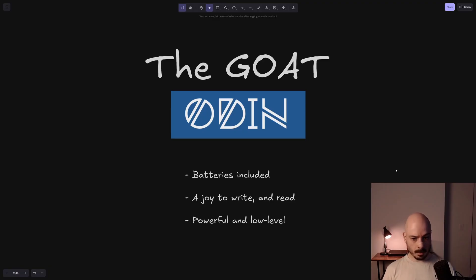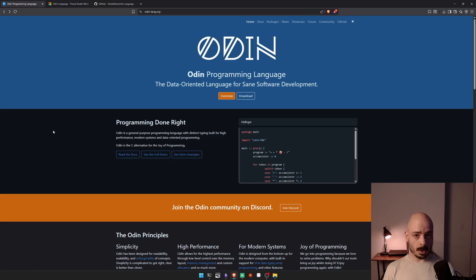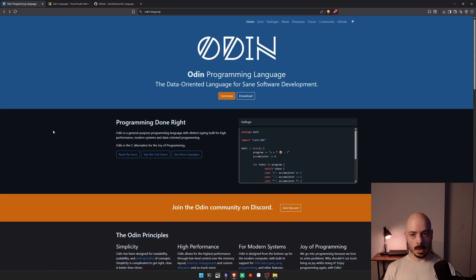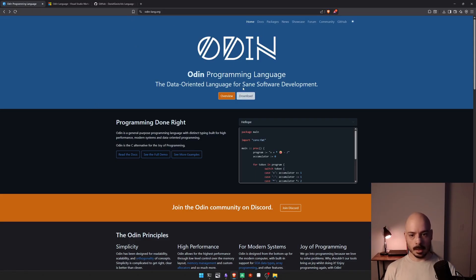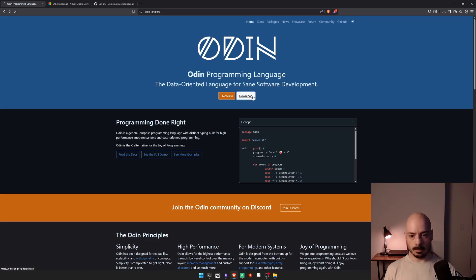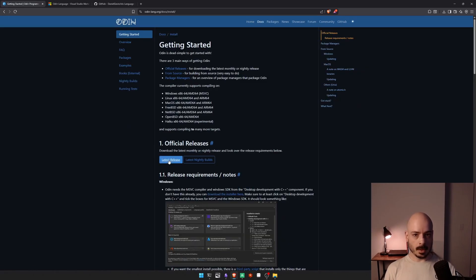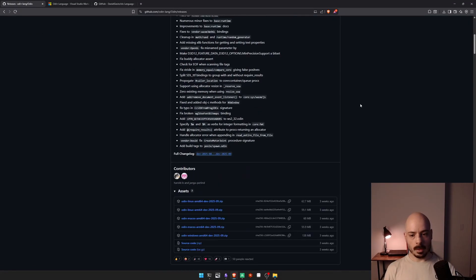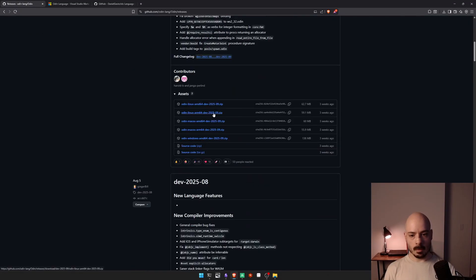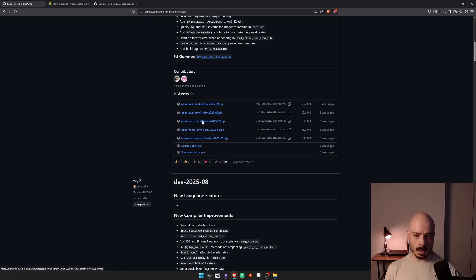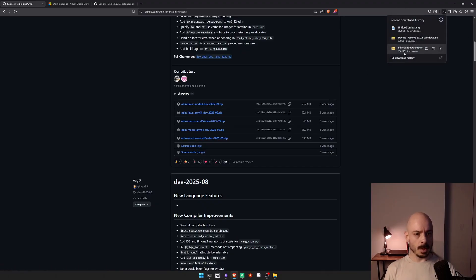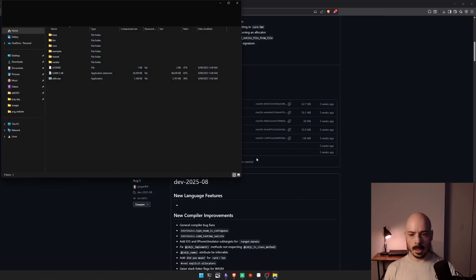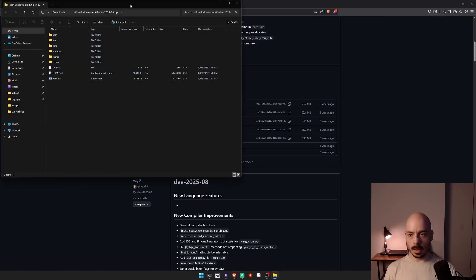So what does it mean that it's batteries included? Well, why don't we have a look? I'm going to show you how to get set up with Odin everything in just a few minutes. So the first thing you're going to want to do is you're going to want to go to odinlang.org. You're going to scroll down here and have a look at download, click that button. And then we're going to go down here to latest release, click that it's going to take us over to GitHub. And if we scroll down here, there's a bunch of different zip files for different operating systems.